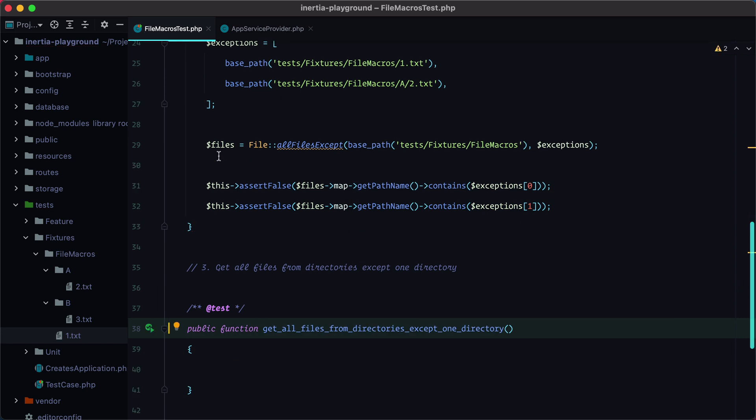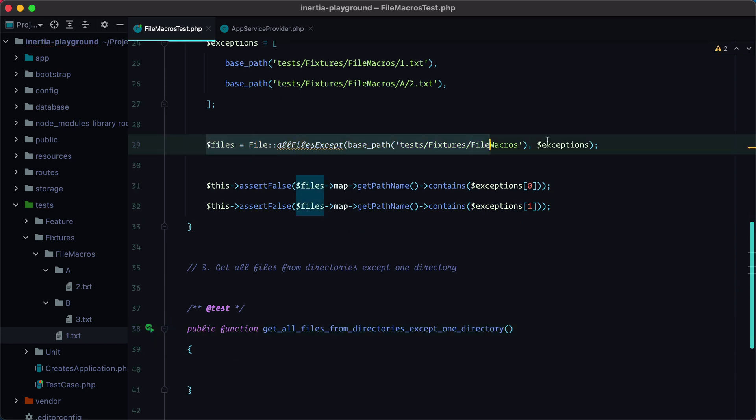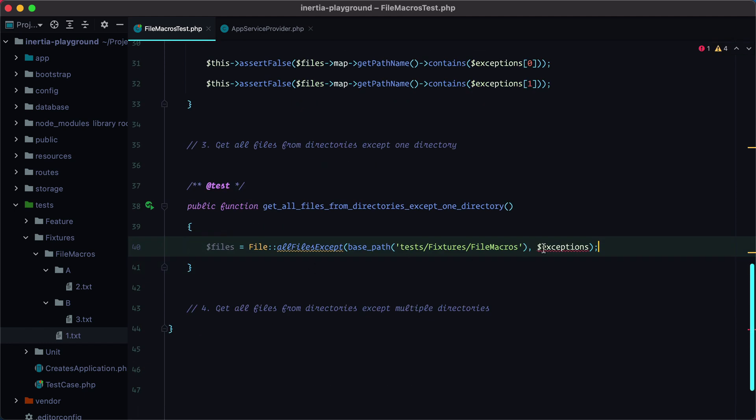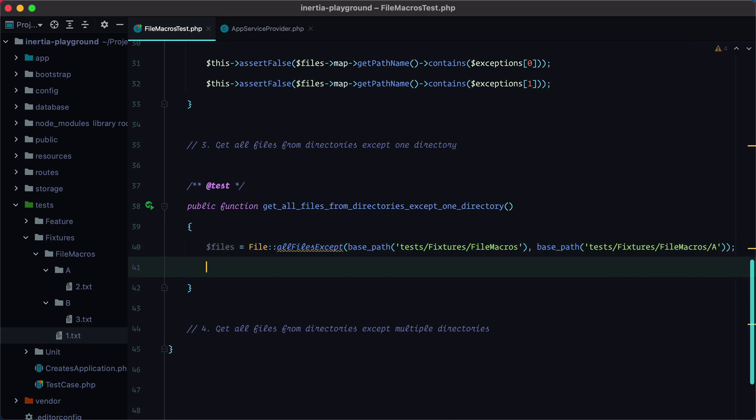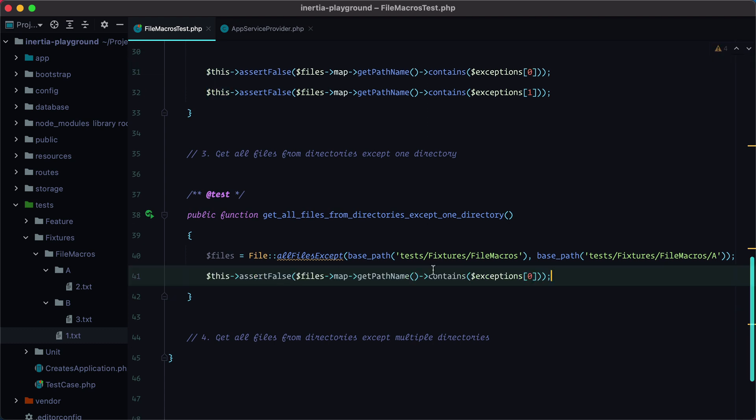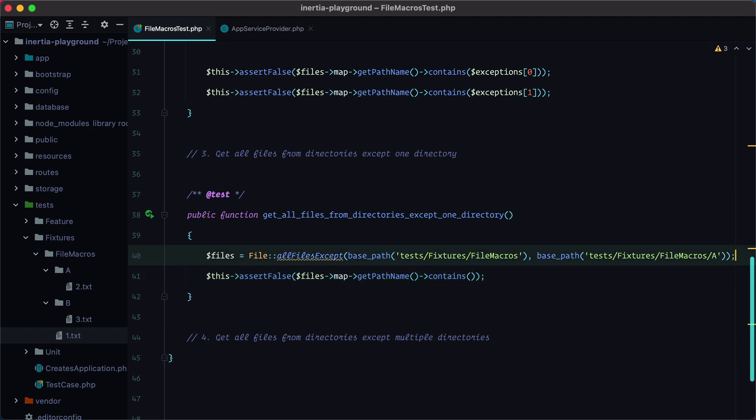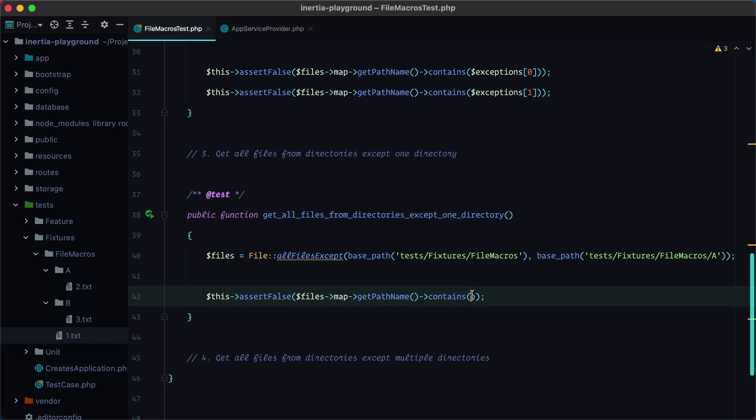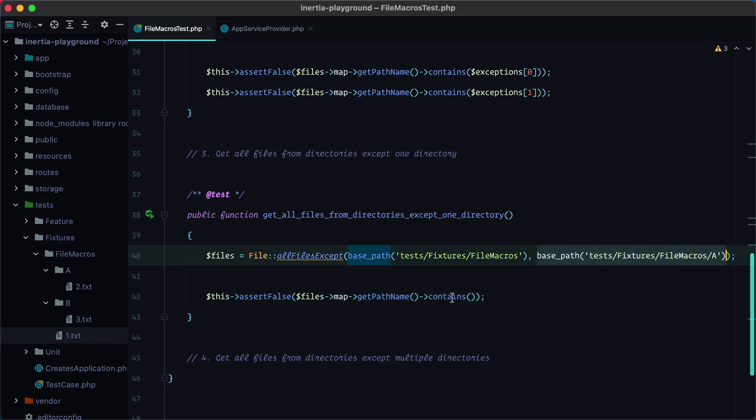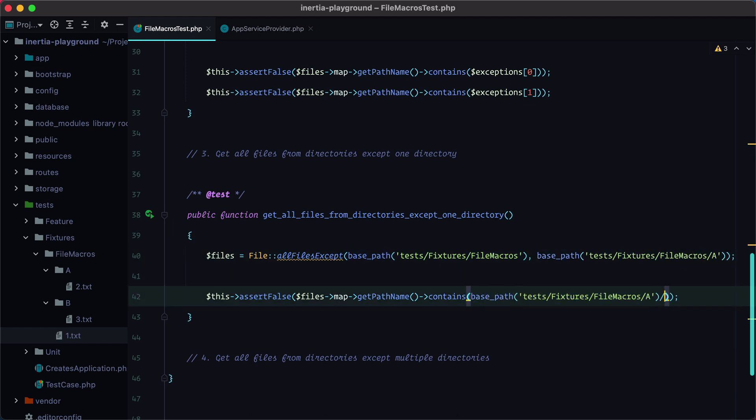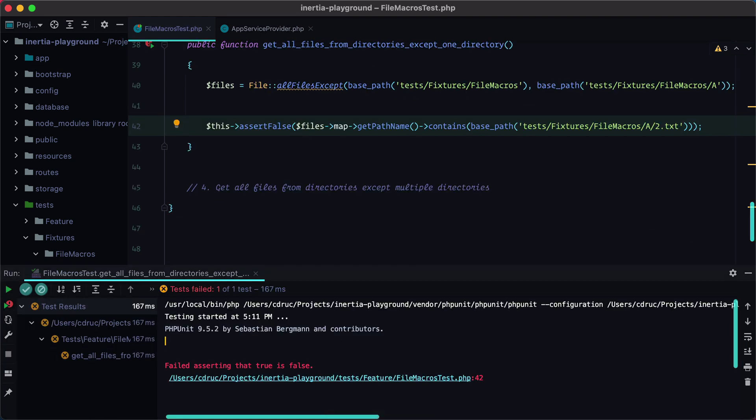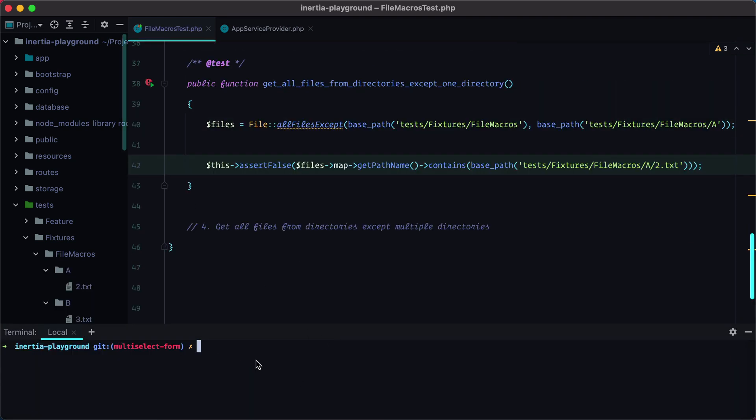Okay, so let's grab this from here, and we'll have basePath tests fixtures, and basically we need to have all the files except the 2.txt file. Let's run this test. And it fails. Let's make it pass.